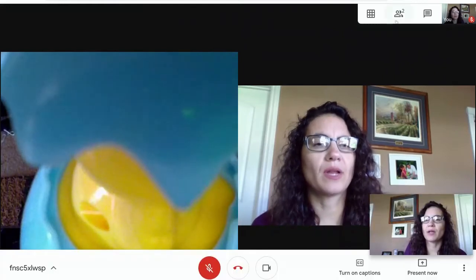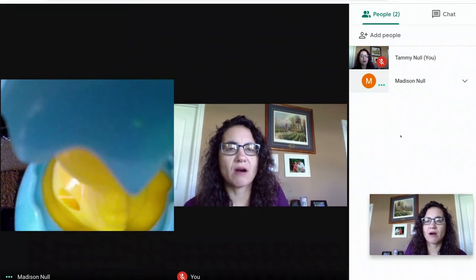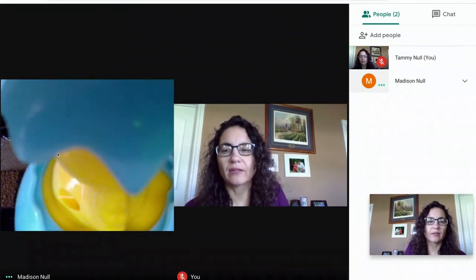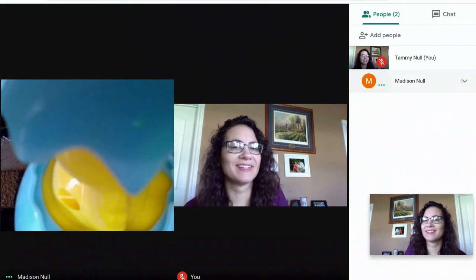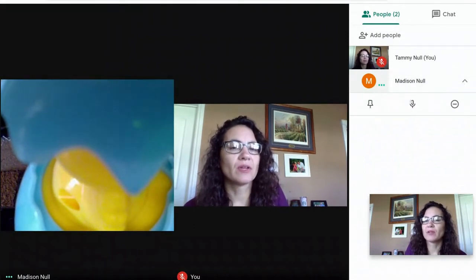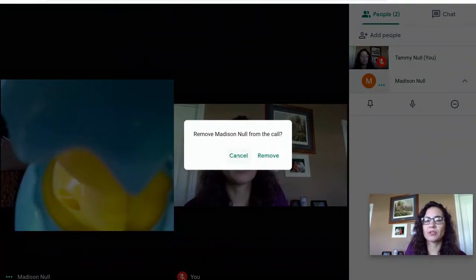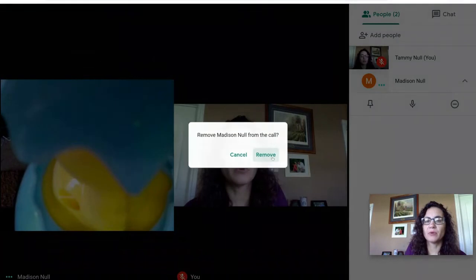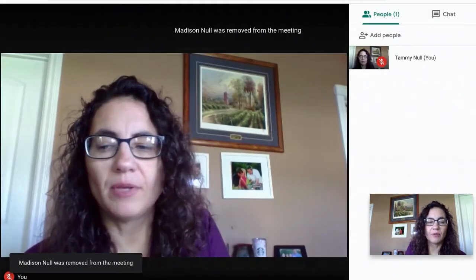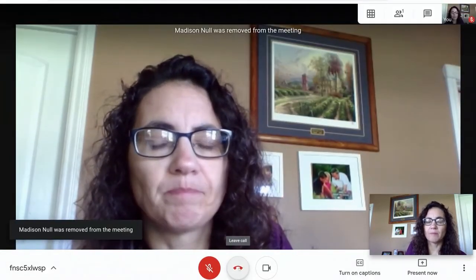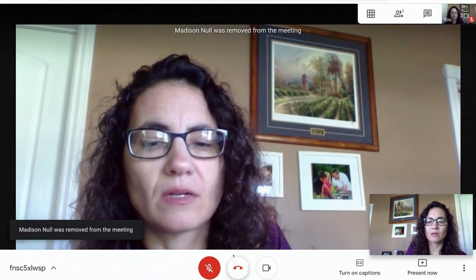Another important thing is that when you get out of your meeting, you need to make sure that your kids sign off first. If you have one kid that's lingering, you can click the down arrow — this is where you can pin them to the screen, mute them, or remove them from the class. Make sure that everyone is removed from the class before you click the leave call.